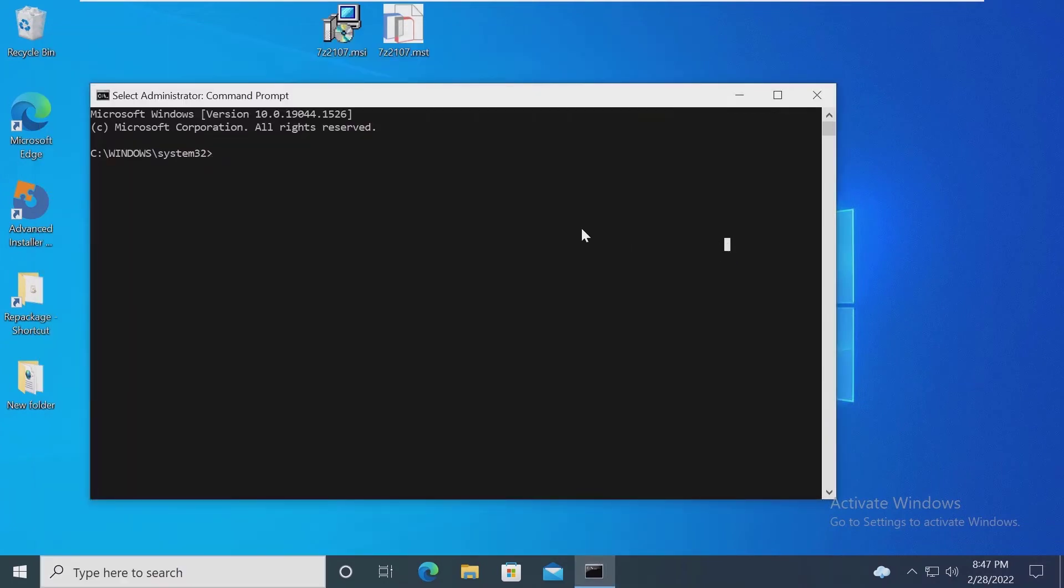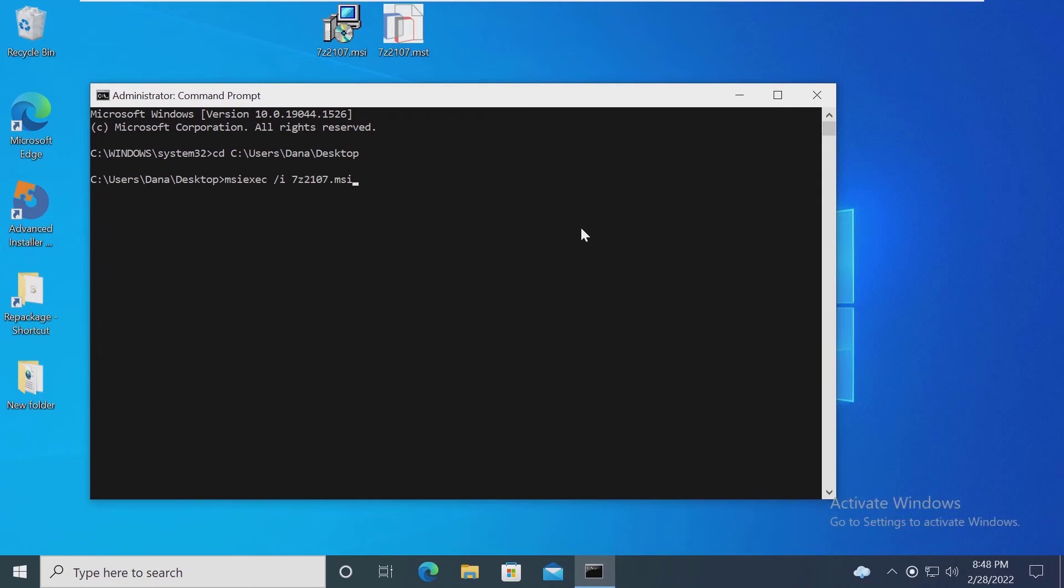To install a transform file, you must use some Windows installer arguments. A full list can be found on our user guide and the link is in the description.